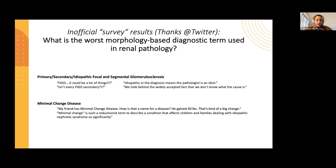The other term that came out pretty much on top was minimal change disease. There was a huge pushback from patients saying: my friend has minimal change disease, I have minimal change disease — how can that be a name for a disease? He gained 40 pounds, that's kind of a big change. So these patients are sick, and to call something minimal change disease can be a little offensive to some patients. From a medical perspective, minimal change is a very reductionist term to describe a condition that really affects children and families dealing with idiopathic nephrotic syndrome very significantly.